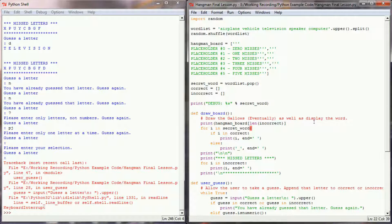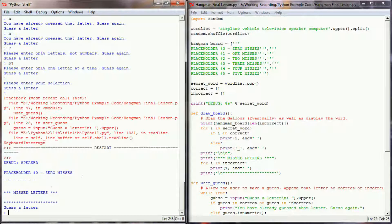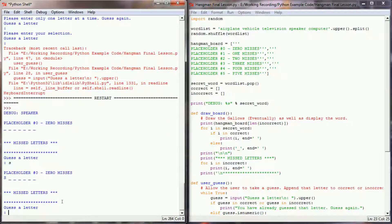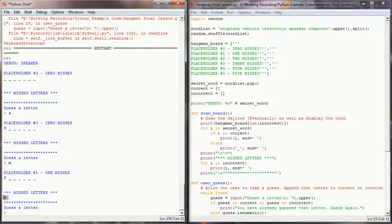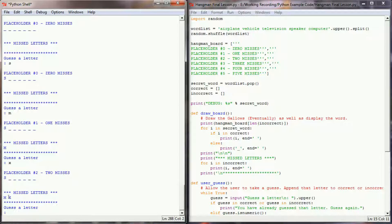I think I forgot a parenthesis there — much better. Let's try that again. I am showing the placeholder with zero misses, and the word is 'speaker'. Let's guess an S. Since S was a correct letter, it got appended to the correct list and the length of incorrect is still zero, so we're still showing zero misses. If I select the letter M, the length of missed letters is now 1 and placeholder 1 is showing. If I put in an X, the length of missed letters is now 2 and we're showing placeholder number 2. This is working the way it's intended.